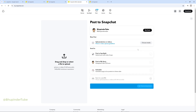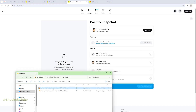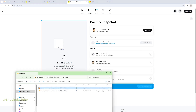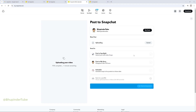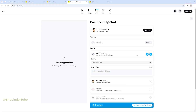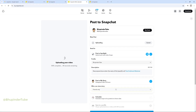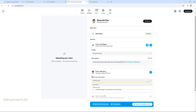Here you could easily drag and drop your video, then click on post to spotlight. Leave a description — you could also post to my story — and select everyone.